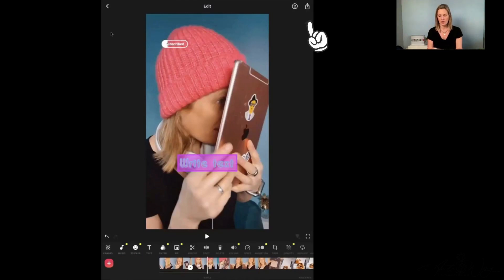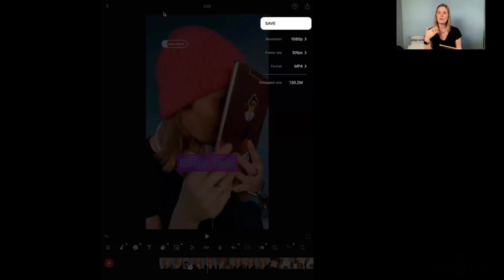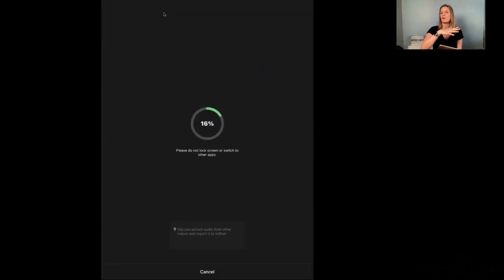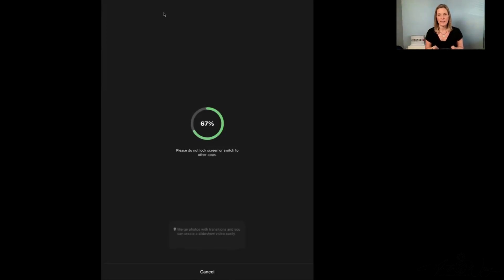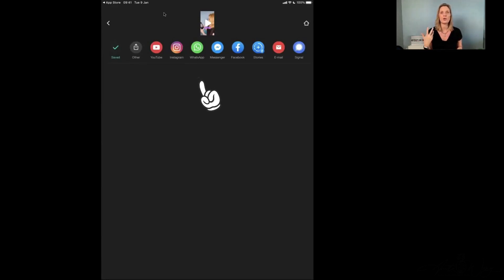Once you're happy with your video, all you have to do is click the upwards arrow at the top right-hand corner. It's going to give you some options — I would just leave it on the preset options. The only thing I would change is the format: make it MP4 so that it's compatible with everything on the internet. MP4 is the standard file format for video. Click the save button and it's going to save your video. It will save to your photo library as default. However, you can also send it directly to YouTube, Instagram, WhatsApp, Messenger, Facebook, Facebook Stories, email, or Signal, or click Other to save it to Dropbox, Google Cloud, or similar.